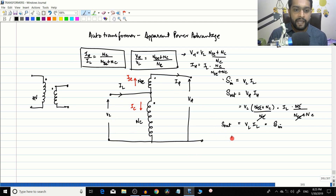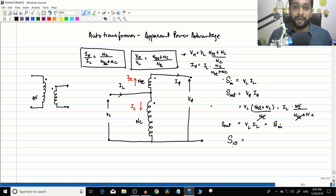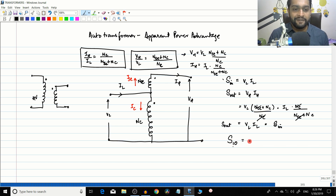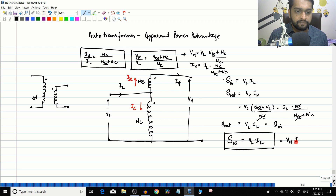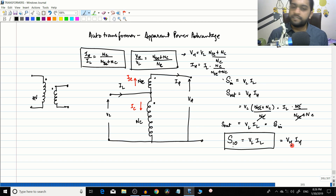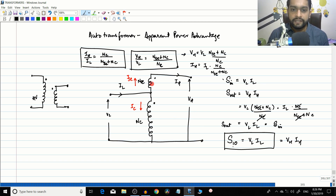We call this combined value S_IO, which equals VL times IL and also equals VH times IH. This is the apparent power rating of the auto transformer as a whole.